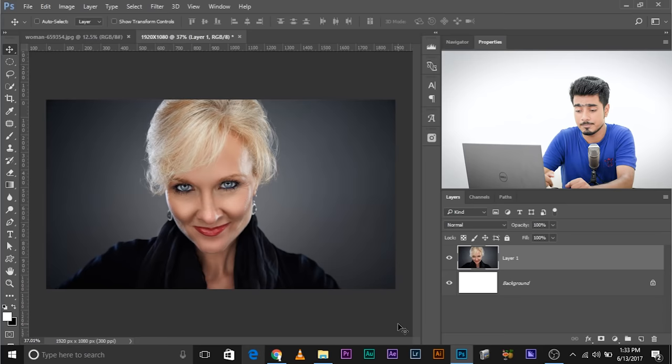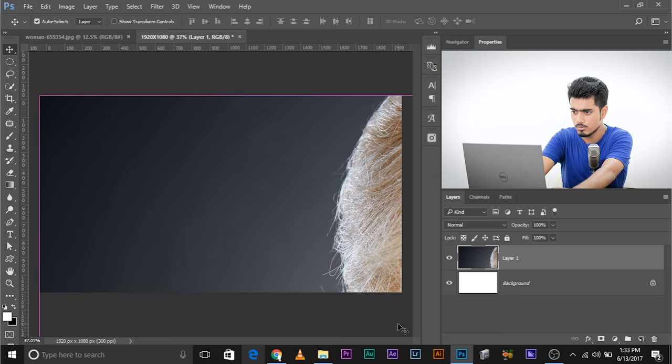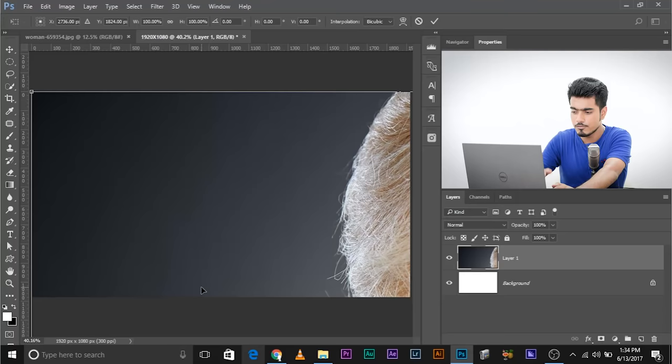Now if you don't press Control or Command T, here's what will happen. Okay. So let's go back and if I don't press Control or Command T, if I just directly press Control or Command 0, it will just adjust the canvas to the screen. When you press Control or Command T, it will fit whole of the selection inside your screen when you press Control or Command 0.